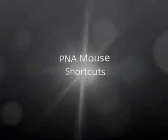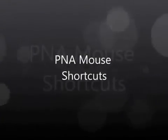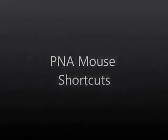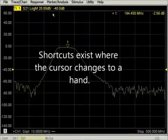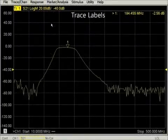P&A mouse shortcuts provide quick methods to control measurements and display features. You can find shortcuts by moving the mouse around the screen. Shortcuts exist wherever the cursor changes from an arrow to a hand.